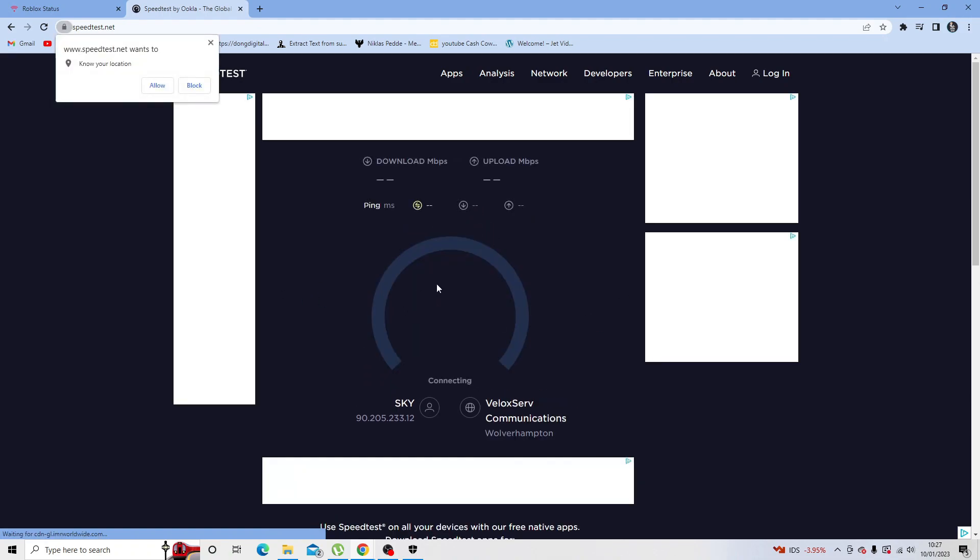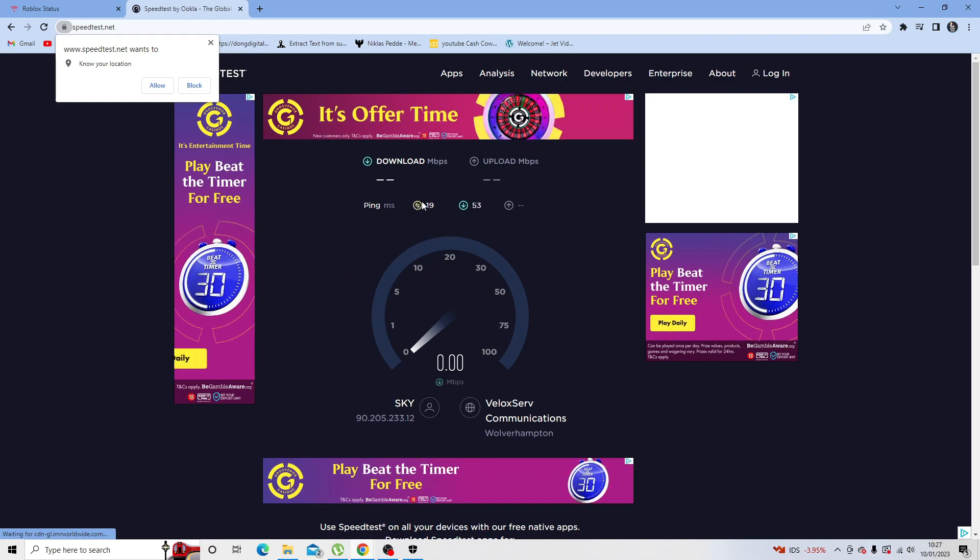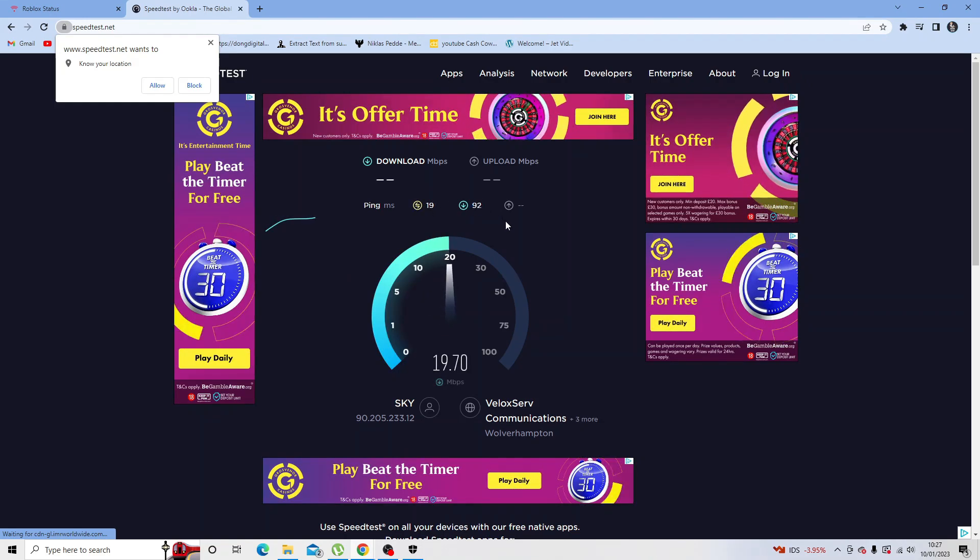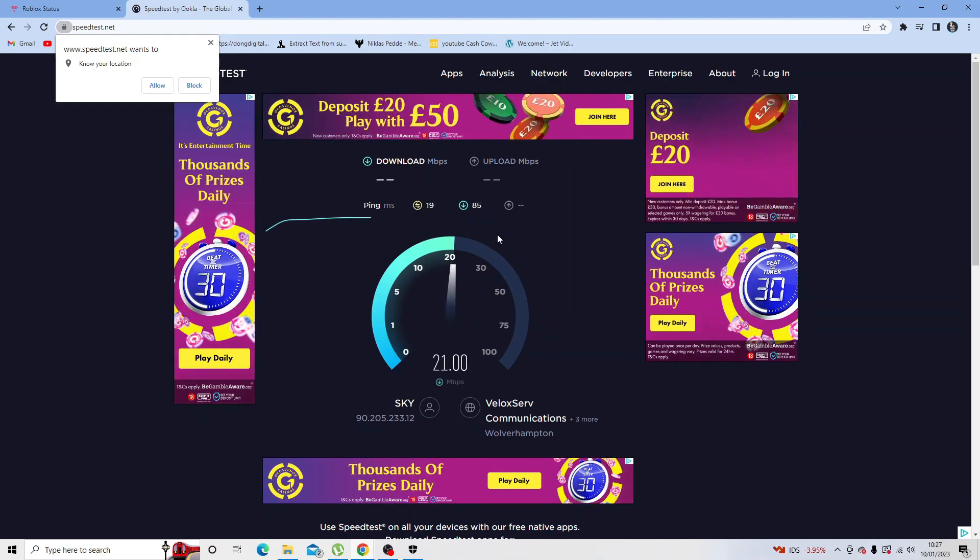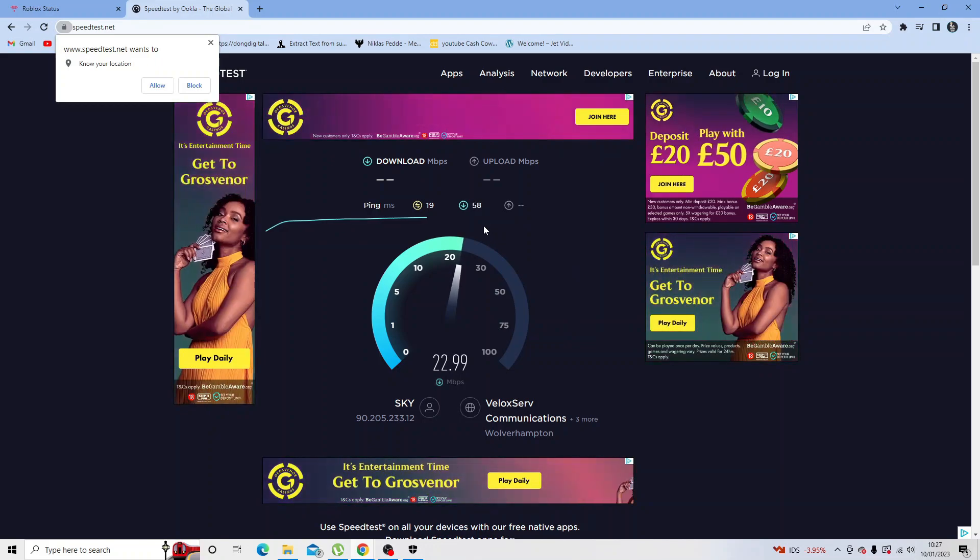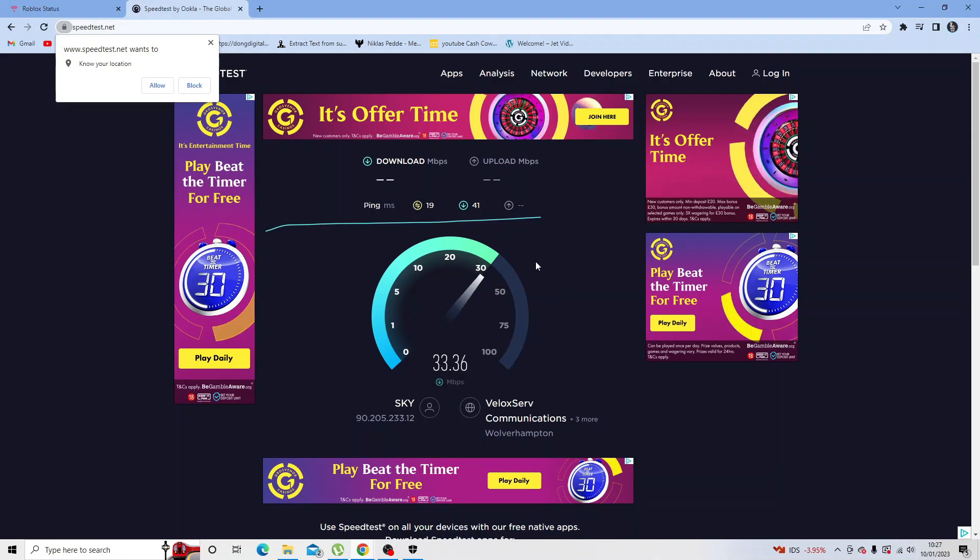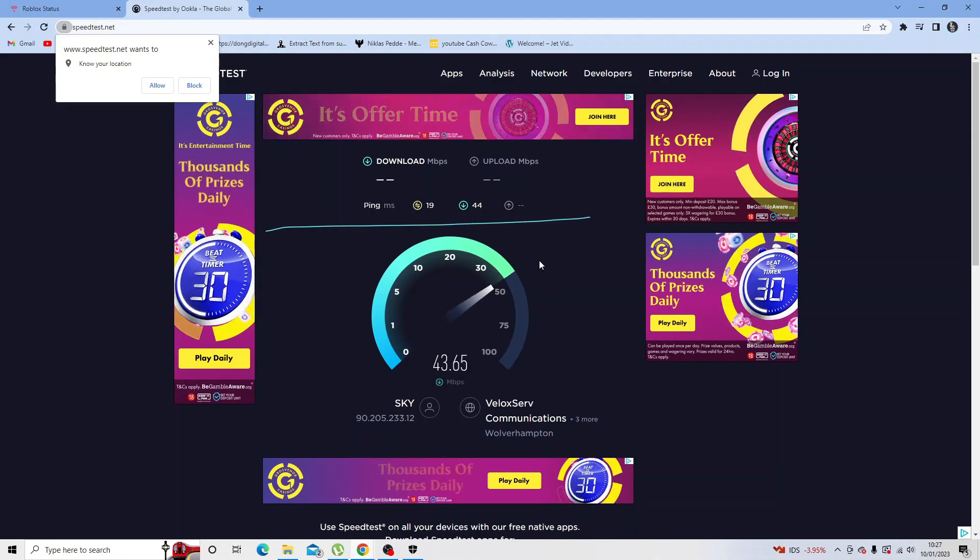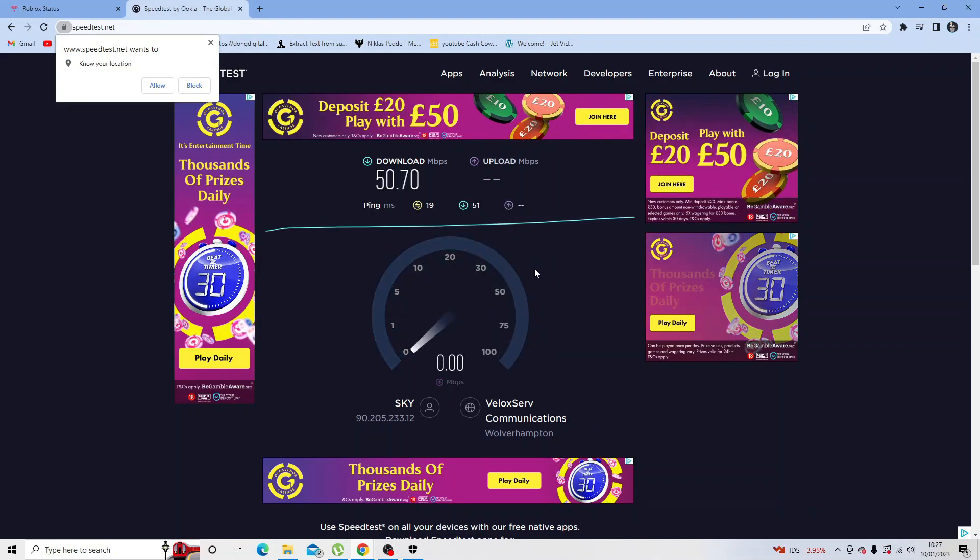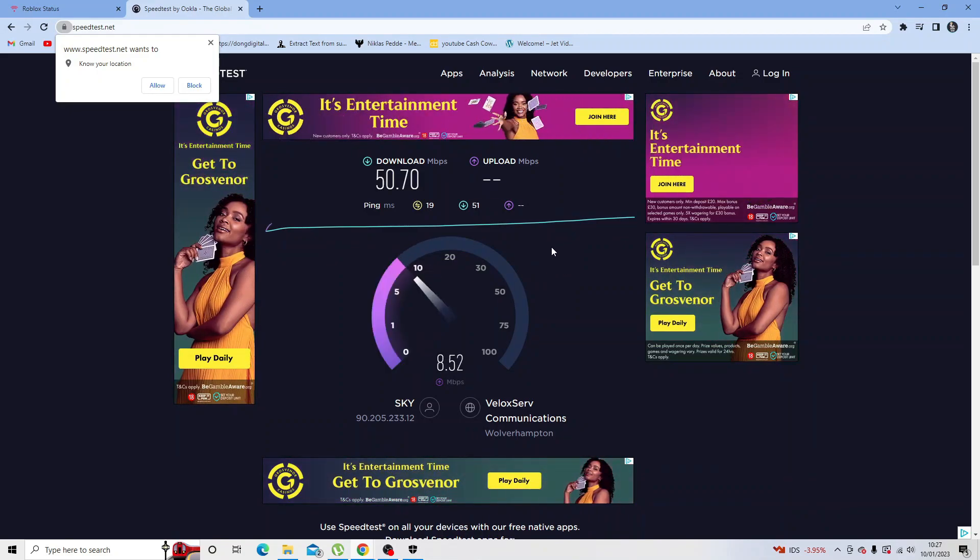If you're experiencing a high ping or anything along those lines, then what you might need to do is think about disconnecting some devices. So if you've got a phone that you're not currently using that's connected, you could for example disconnect that and see if that resolves the problem. It could be affecting the speed of your server and therefore causing Roblox to not load properly.